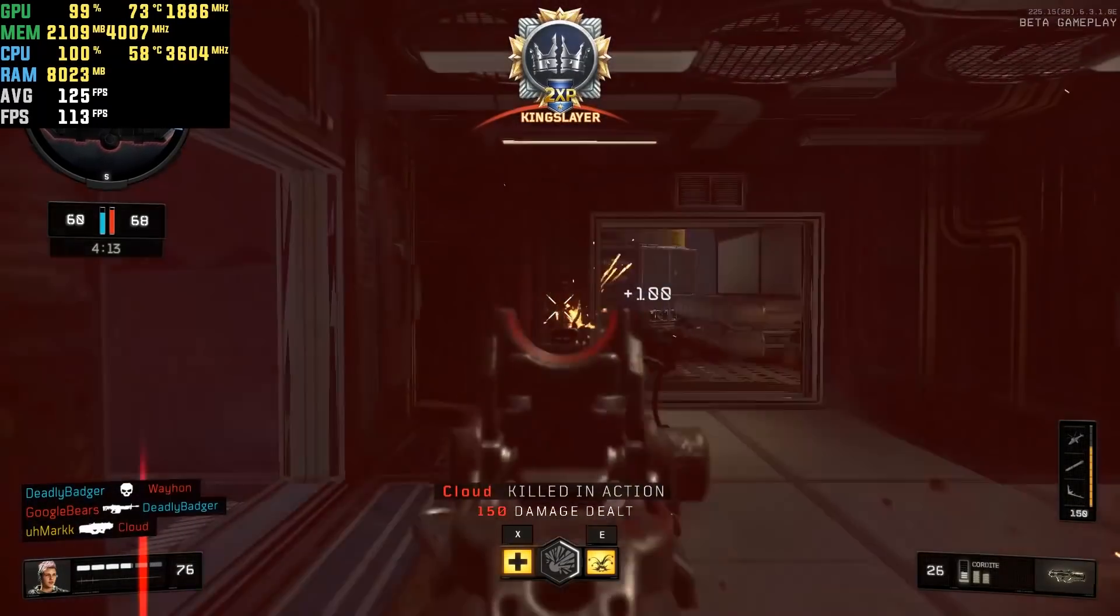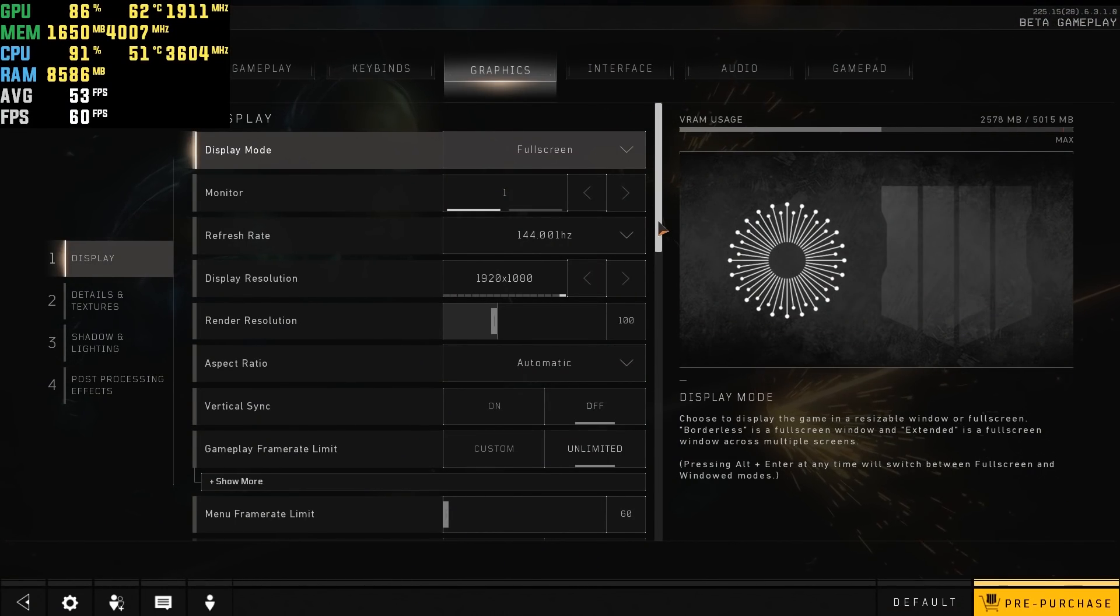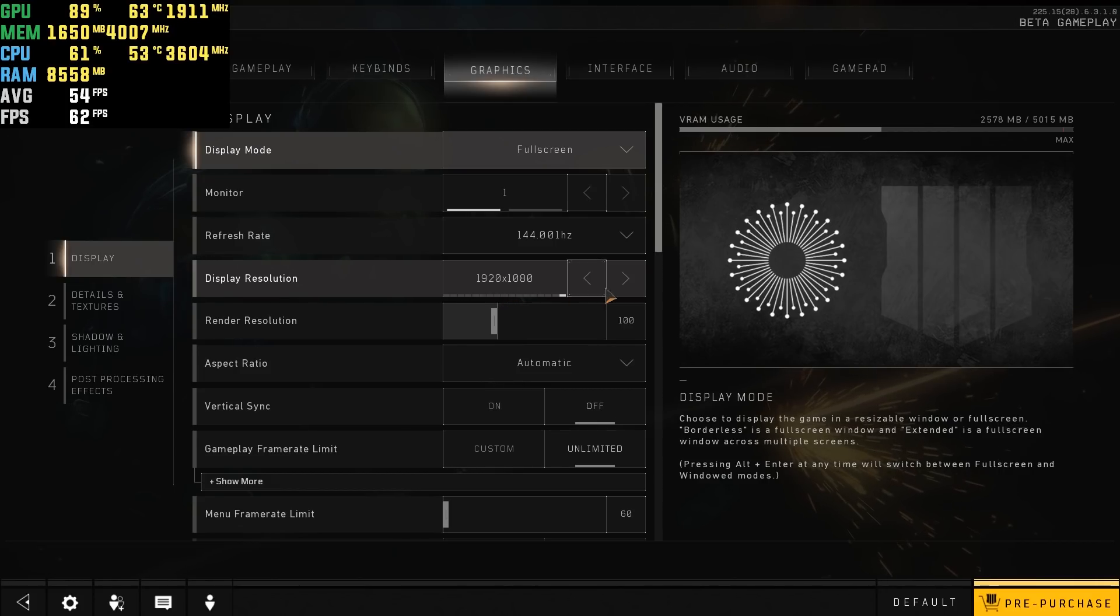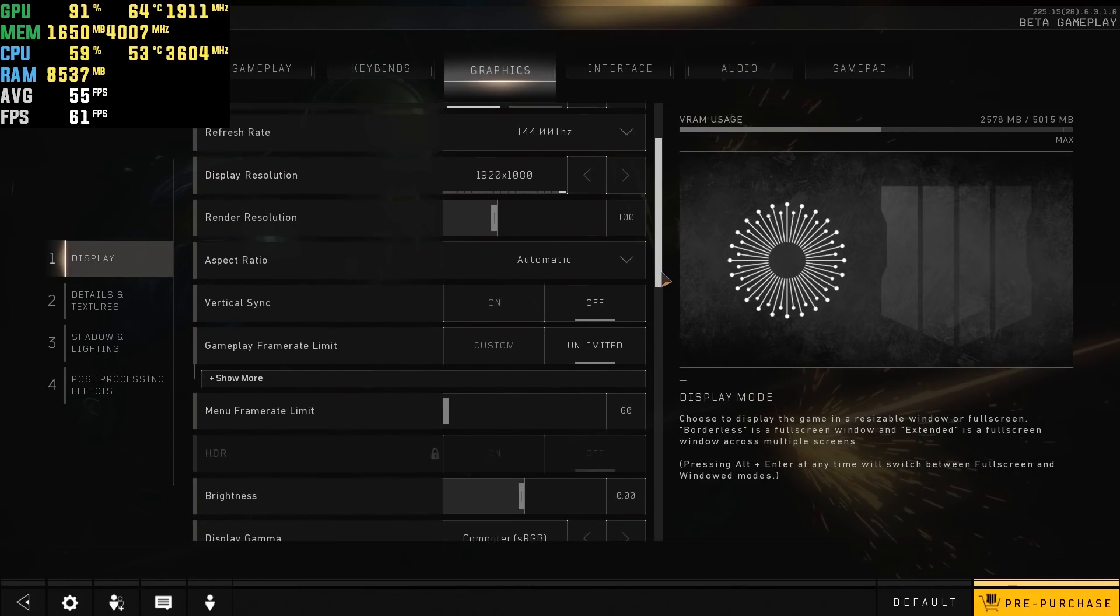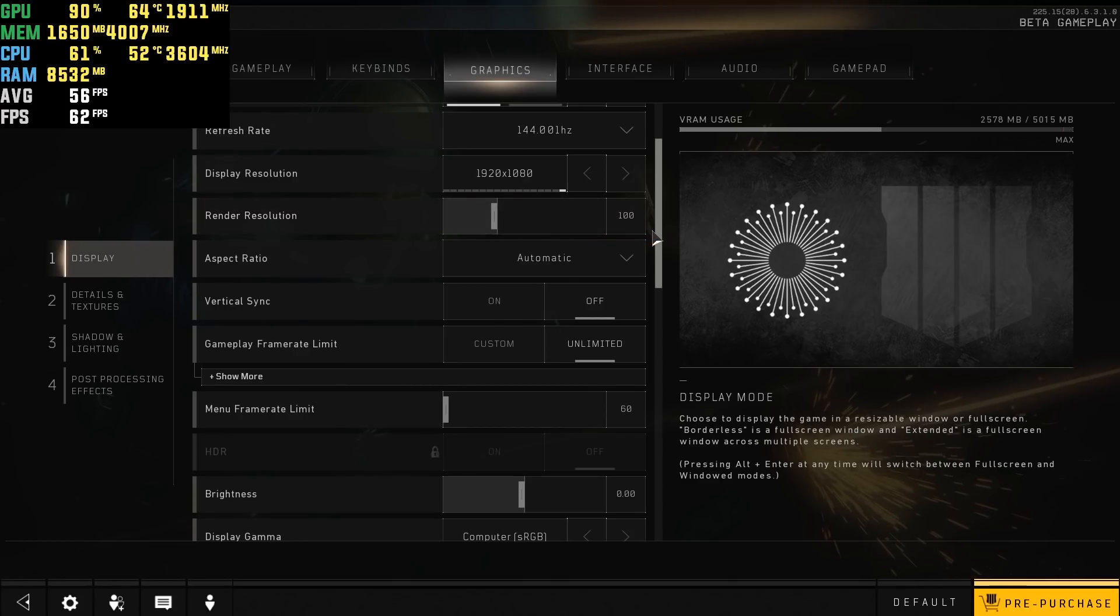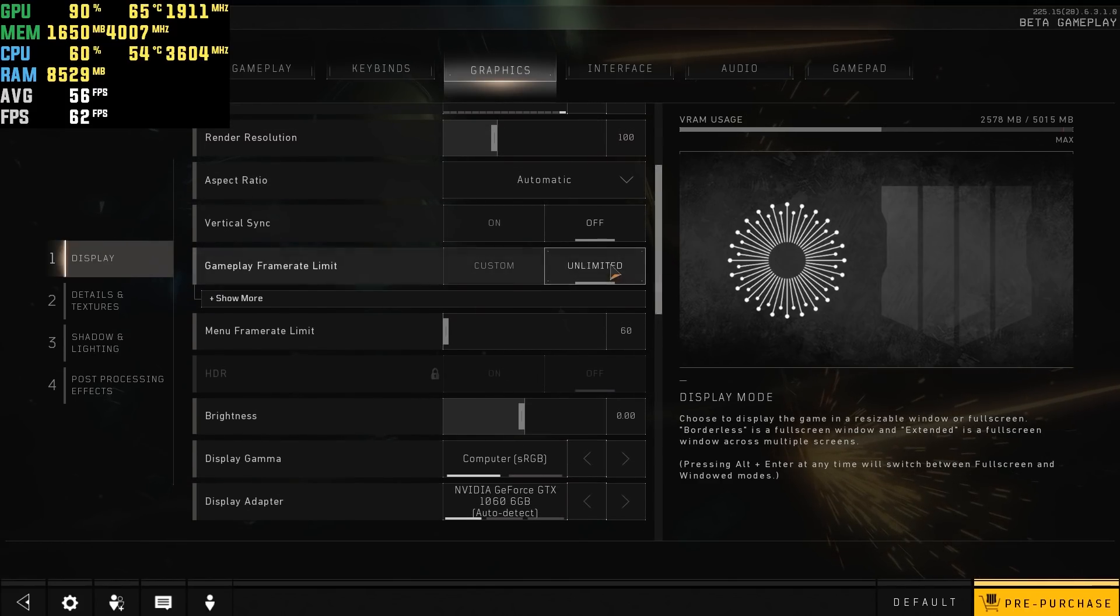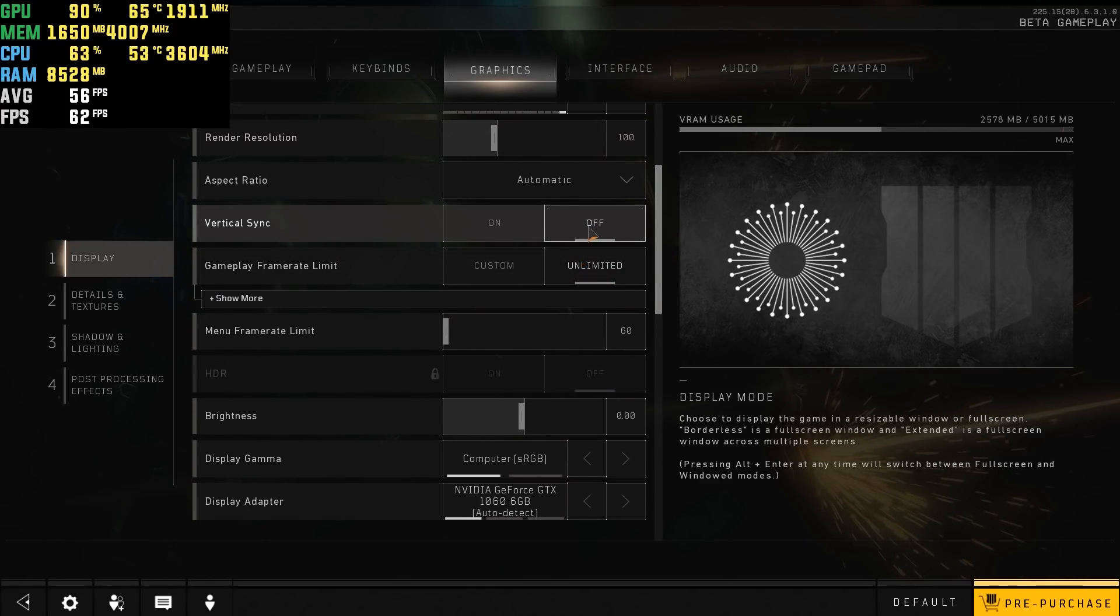So first what you want to do is go to the graphic settings and lower everything except your resolution. You can keep it at your monitor's resolution. You should lower it if you need extra framerate, but you should always try to have it at the max.